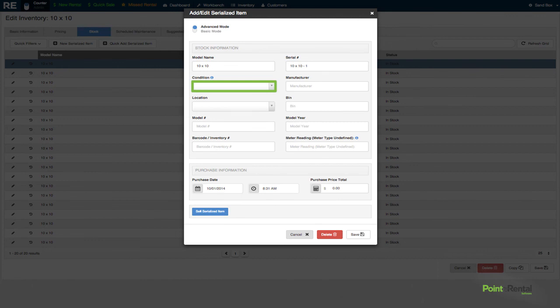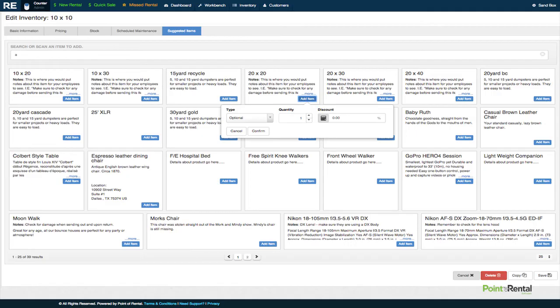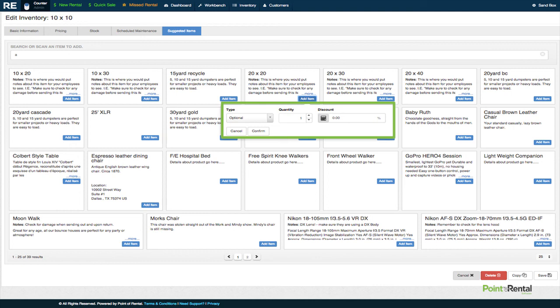The system also supports suggested and kit items. You can package your inventory into different types of kits and have the availability automatically calculated based on your stock on hand. You can also add suggested items to your rental or sales items to automatically prompt for upsell.